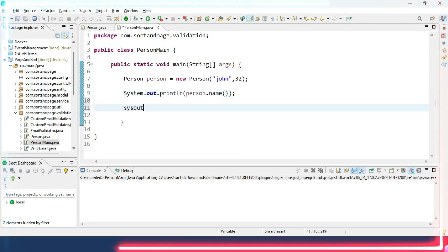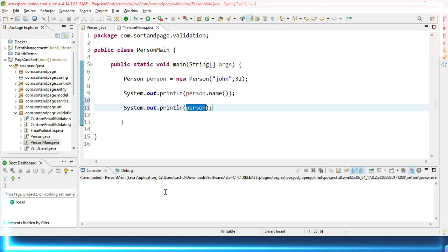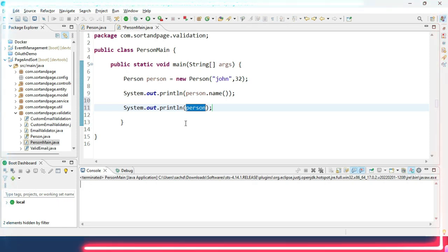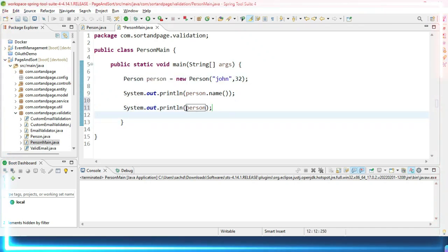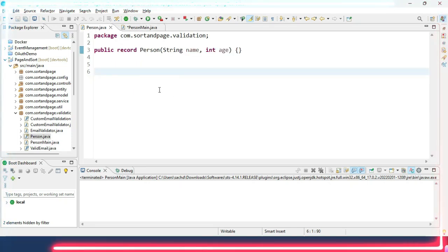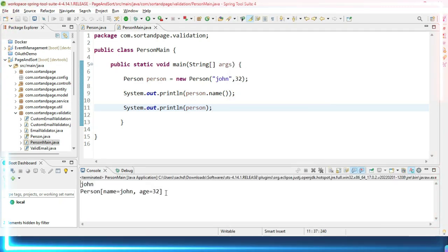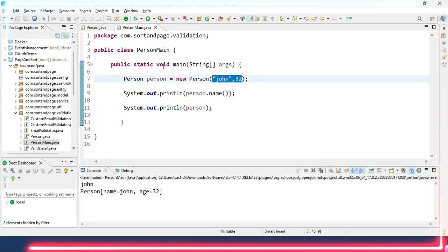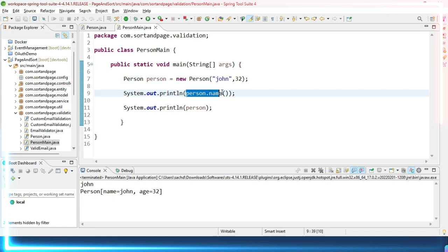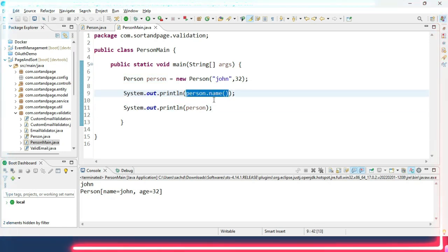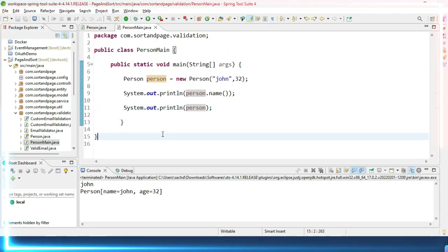Now suppose I want to print the whole person object. Previously, without overriding the toString method, it would give us some hash code value. We had to override toString to see the actual field values. But with the record class, we have not overridden toString and yet it will give us the values by itself. Let's run the program — we can see the argument constructor was created by the record class, getters were created by the record class, and toString was also handled by the record class.